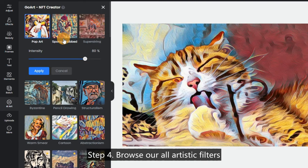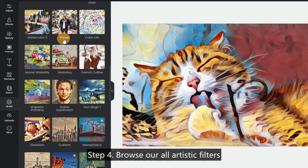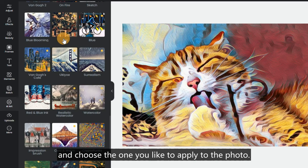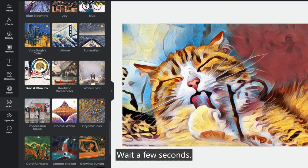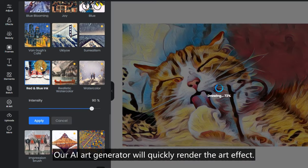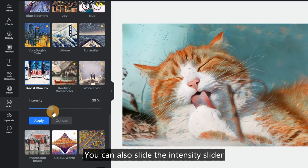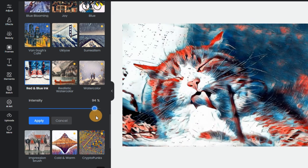Step 4: Browse all our artistic filters and choose the one you like to apply to the photo. Wait a few seconds — our AI Art Generator will quickly render the artifact. You can also slide the intensity slider to adjust the final effect.